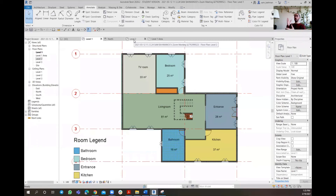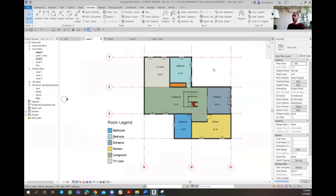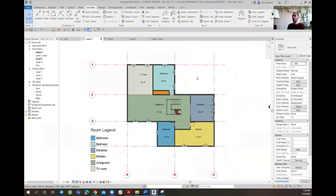That way, once we go through the section and make the same Color Fill Legend happen, we can see whether those rooms are all the same or something is different that the designer wanted to convey. So here, in order to have a Color Fill Legend on a section, first I need to have a section. To do a section, I go there and create a section.